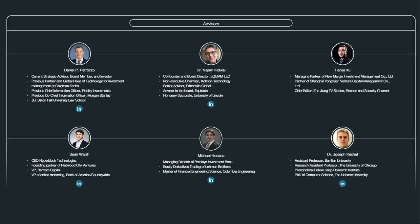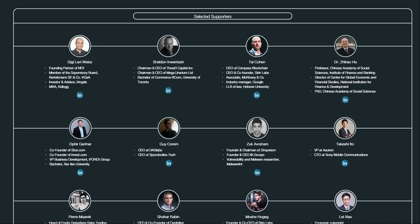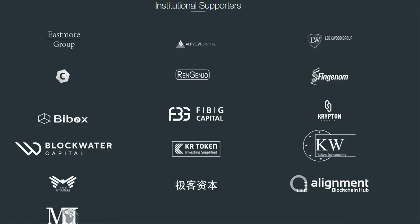The rest of the team's resumes are impressive — you have PhDs, MBAs, lecturers, and VPs with a lot of experience. Their advisory team is also very impressive, with a lot of CEOs and founders of various projects, as well as a managing director of Barclays Investment Bank. They also have a list of institutional supporters — which I'm assuming are investors — with more than 10 names on it.